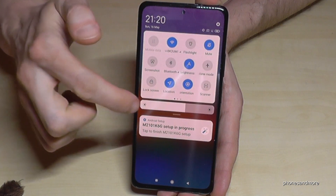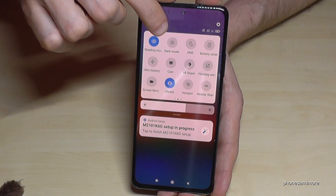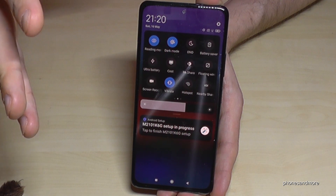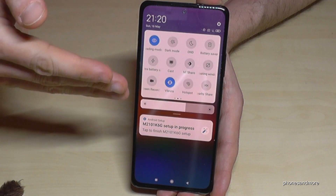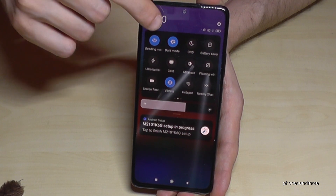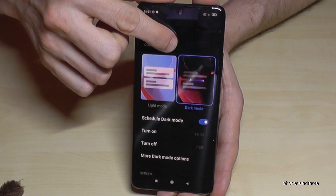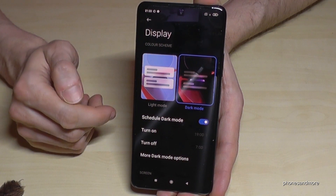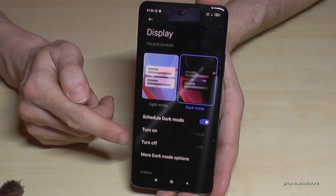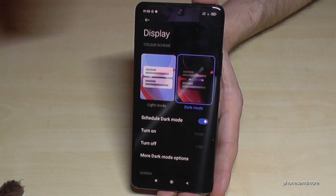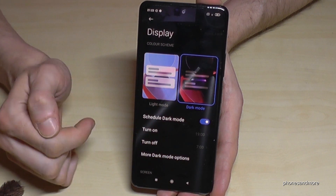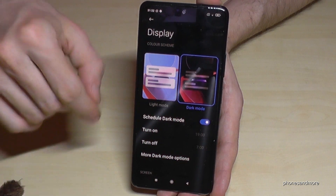Another feature to support your eyes in the evening is Dark Mode. Scroll down twice in quick settings and go to the second page — it's right next to Reading Mode. When everything is dark around you and you have a bright white screen, it disturbs your eyes. Dark Mode helps with that. You can enable it manually or schedule it with a turn-on and turn-off time. When enabled, dark pixels are turned off, which also saves a lot of energy.